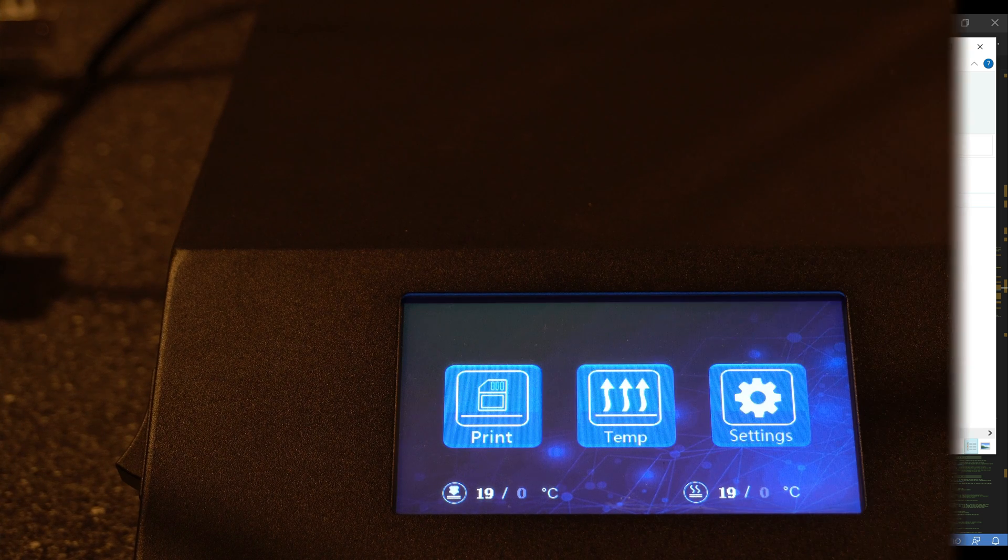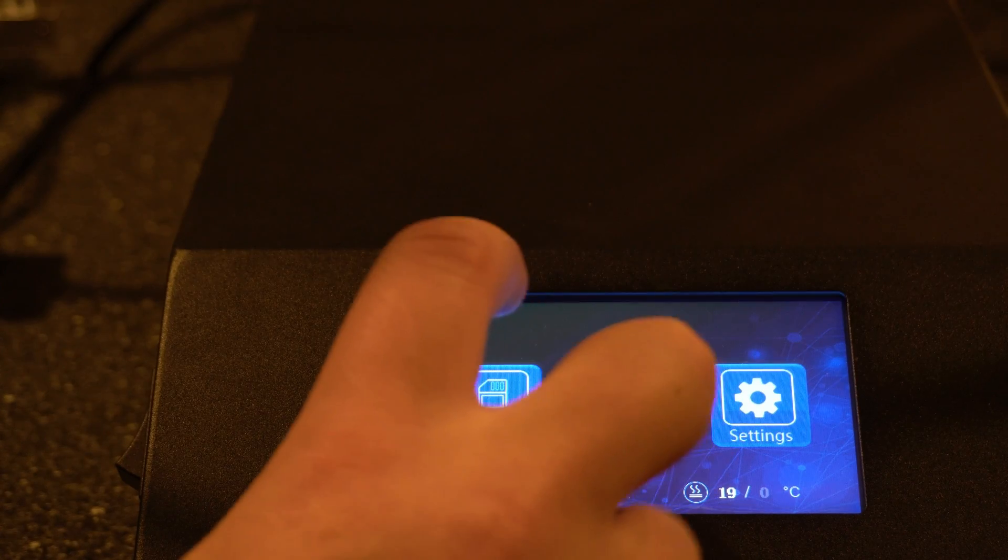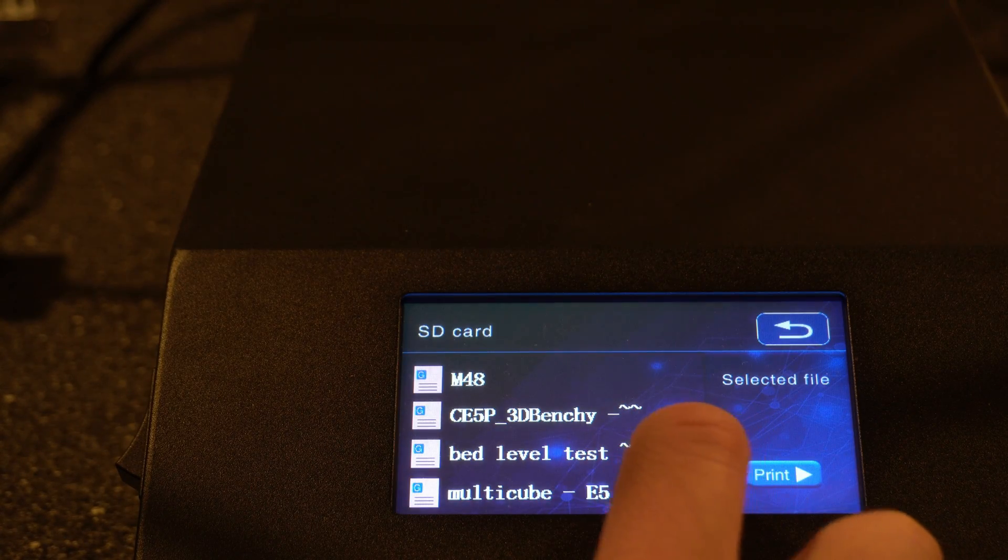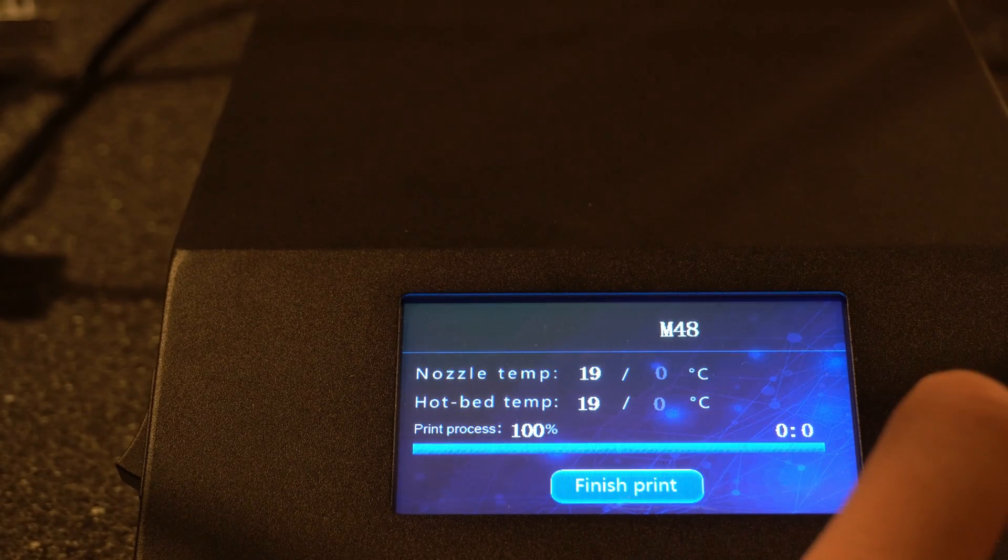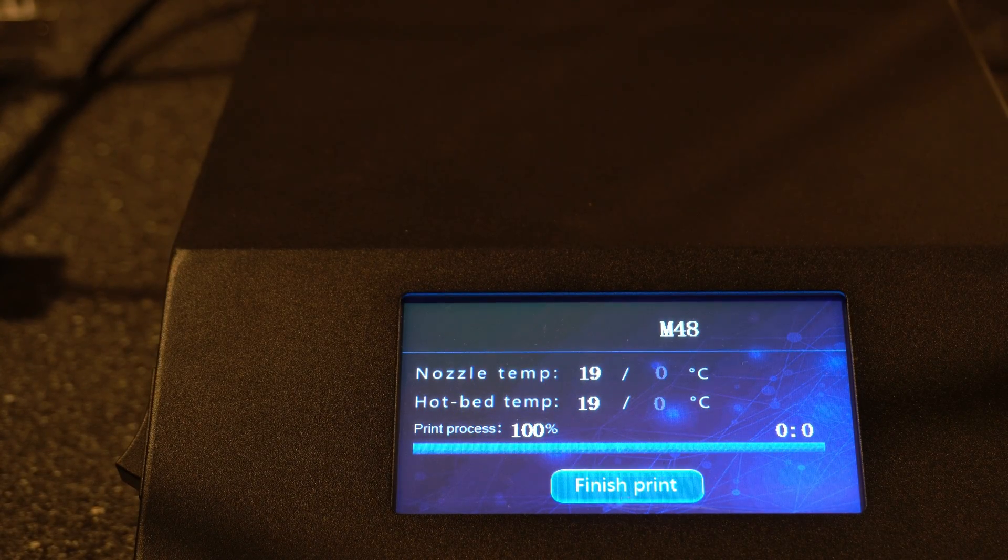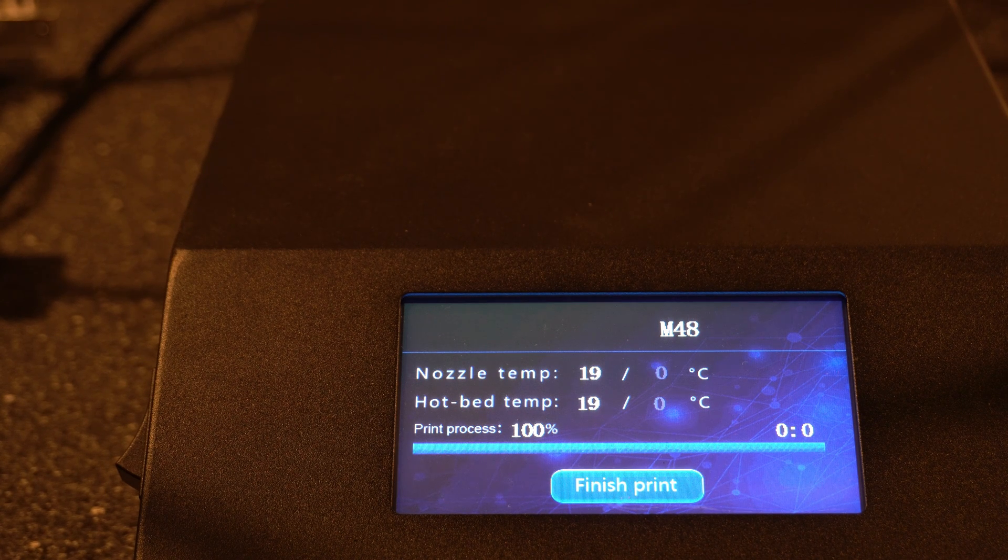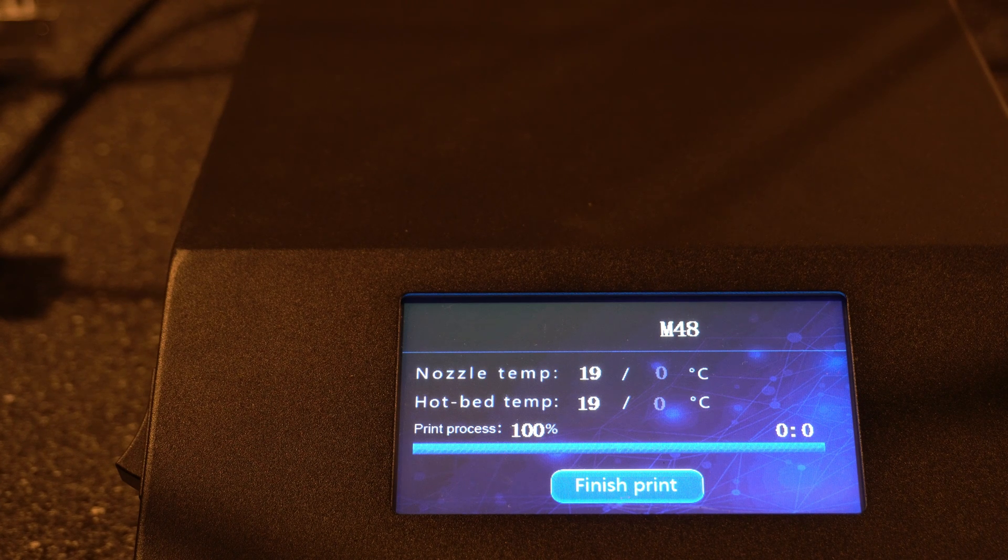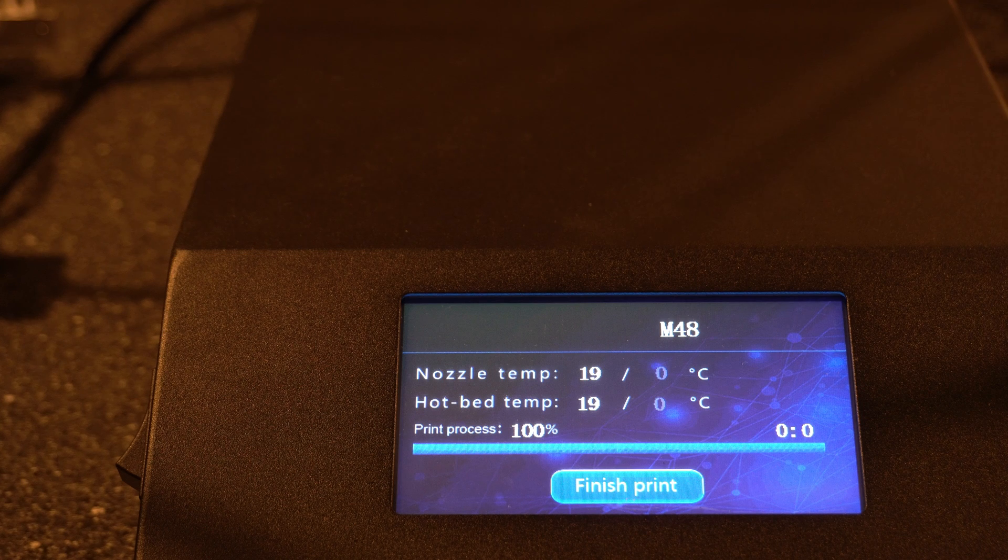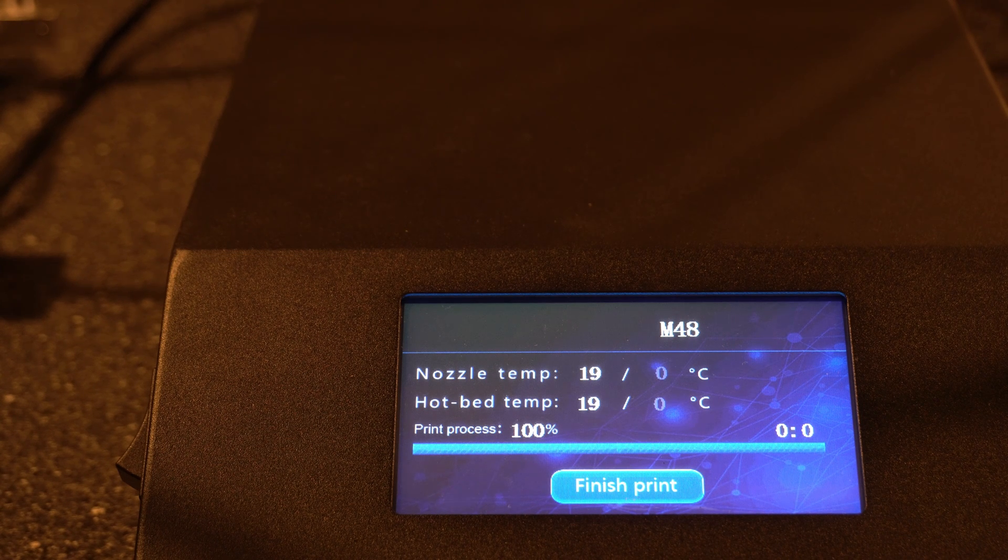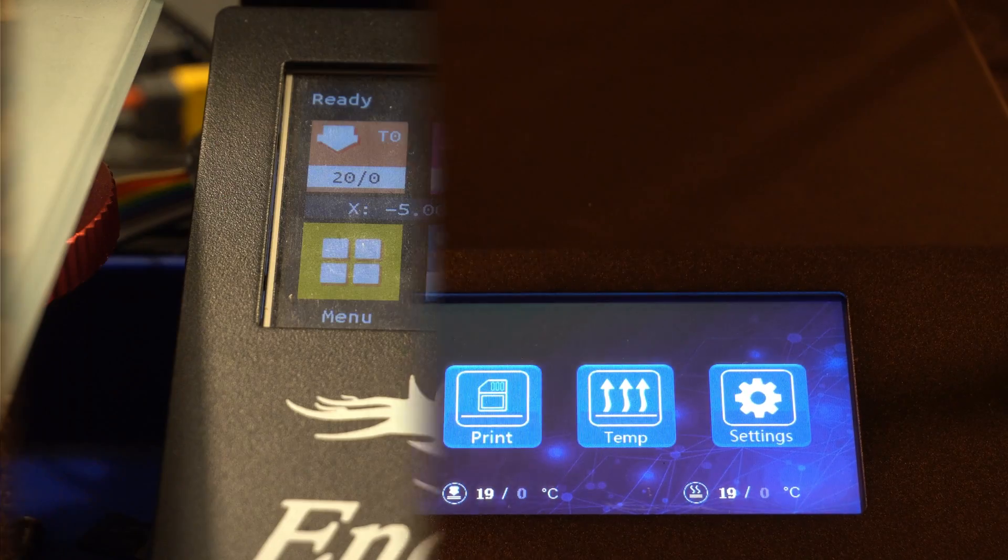All right. So here's the file I just put on the card. I just go to print and then I named it M48.gcode. So I'm just going to select that and then hit print. And then that's going to run through and do an auto home. But in this case, because it's on the Creality firmware, it's going to fail. I just wanted to show you what it would look like if you were running the Creality firmware. It just did the auto home and it didn't know how to process the M48. So it just sits there. If you had finished print, it'll go back to the main screen.